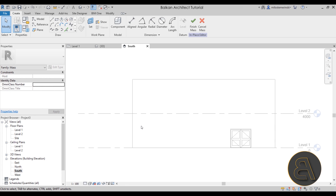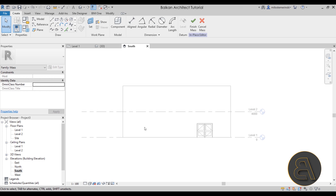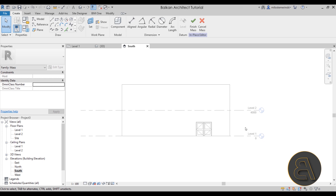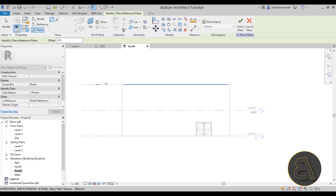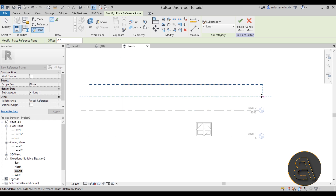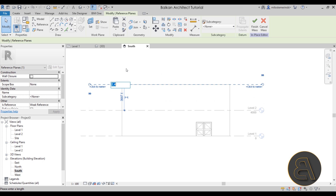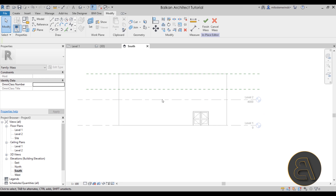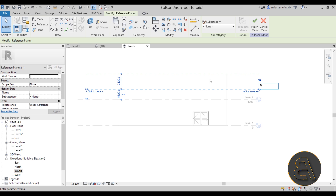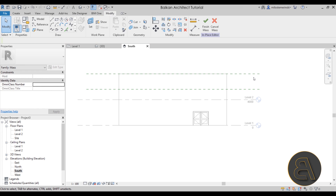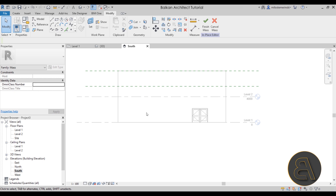Navigate to the South elevation to look at the building head-on. We have Level 1 and Level 2, but no levels above. So I'll use the Reference Plane tool to place one reference plane at the top and one more about 2400 millimeters below it. I'll name the bottom one 'Bottom' and the top one 'Top'.